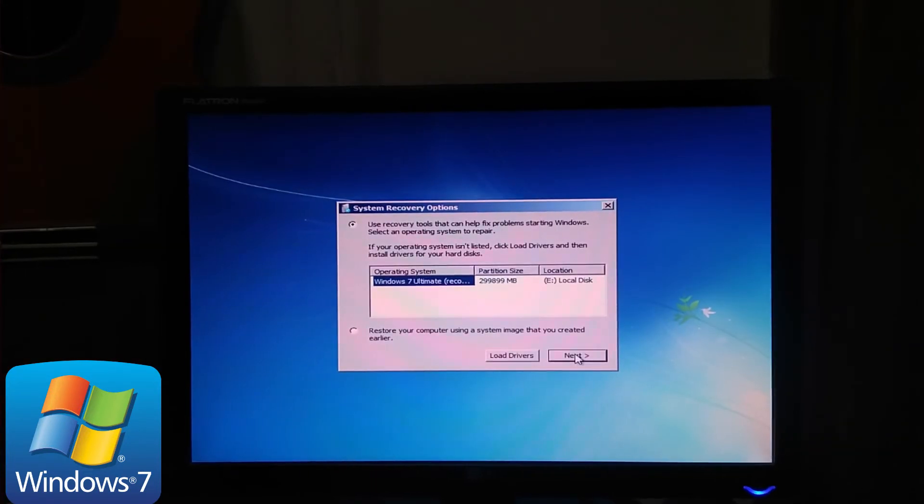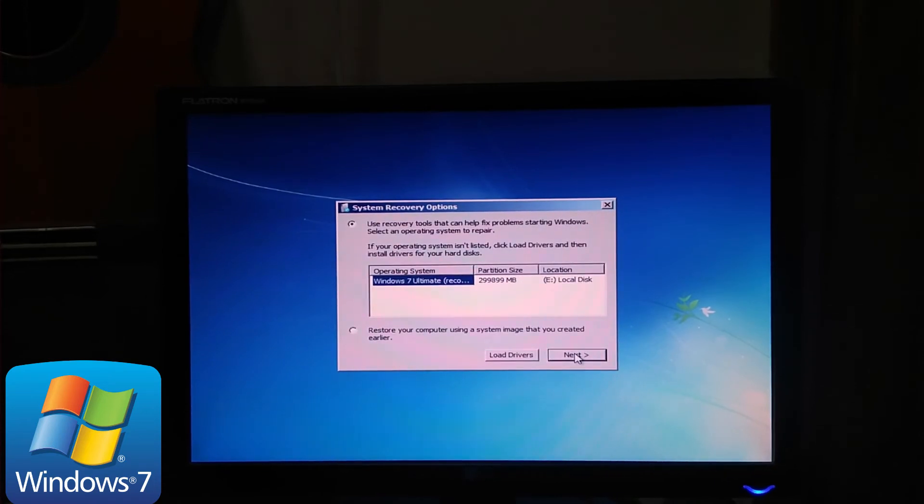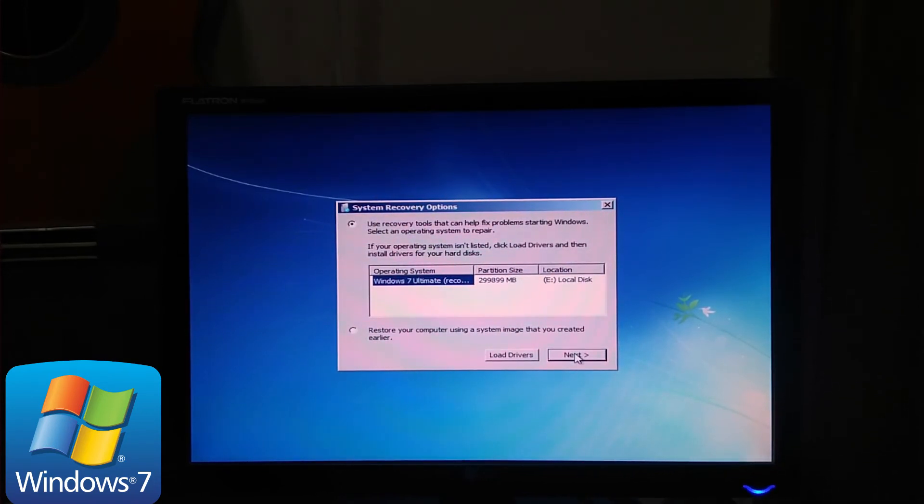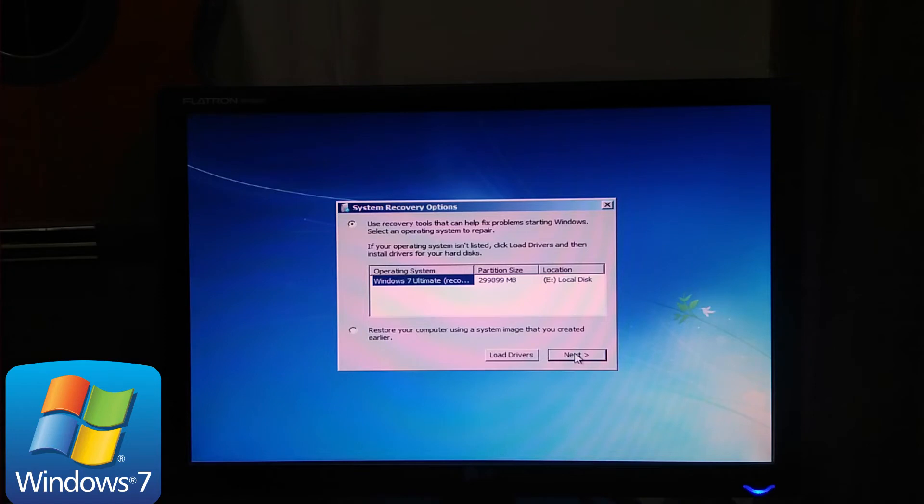Now you have two options. Use recovery tools that can help fix problems starting Windows, select an operating system to repair. Number two, restore your computer using a system image that you created earlier. Select the first option, then click next.